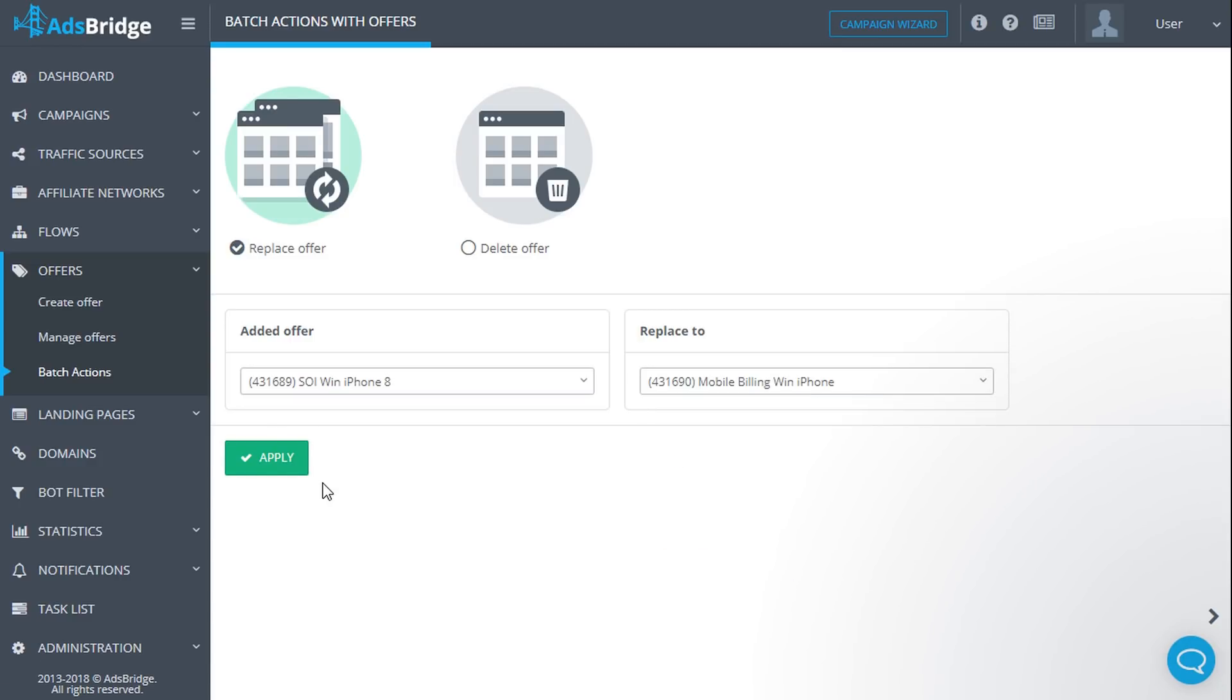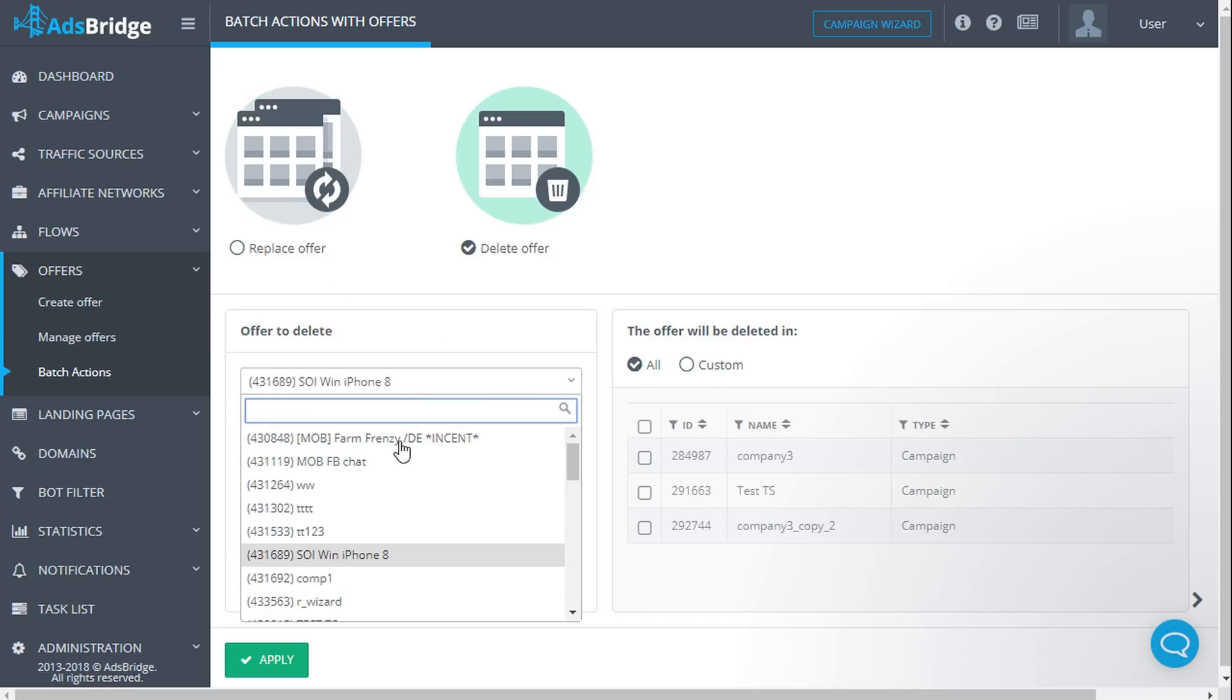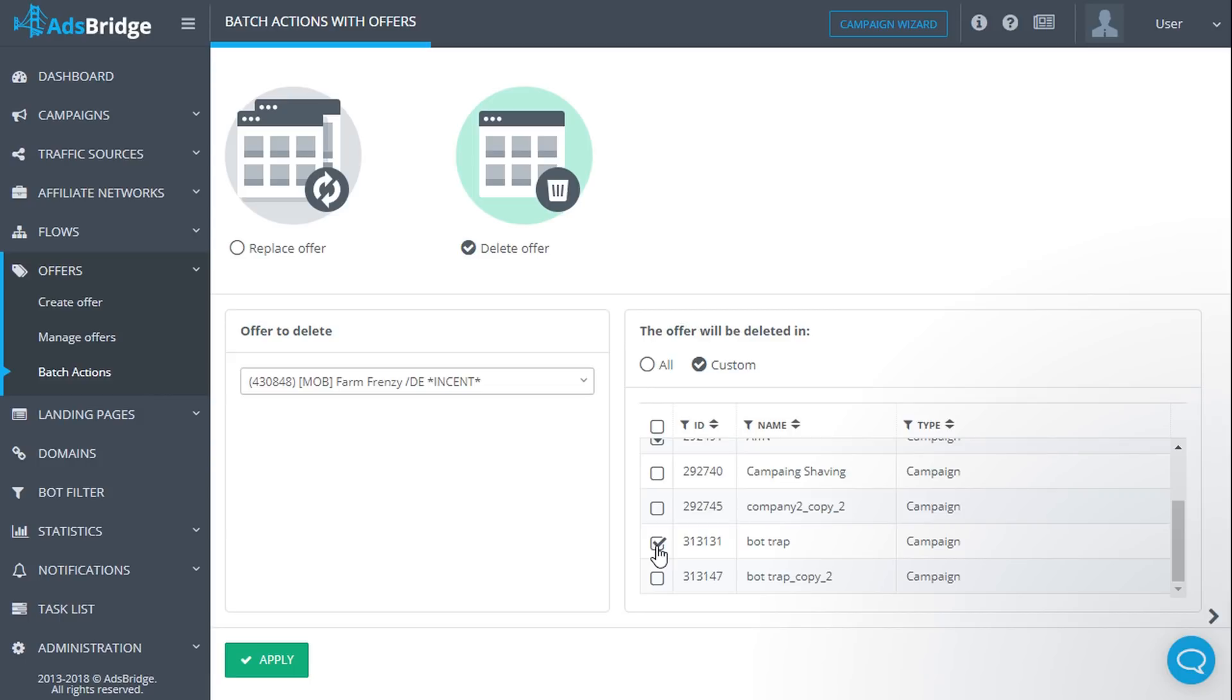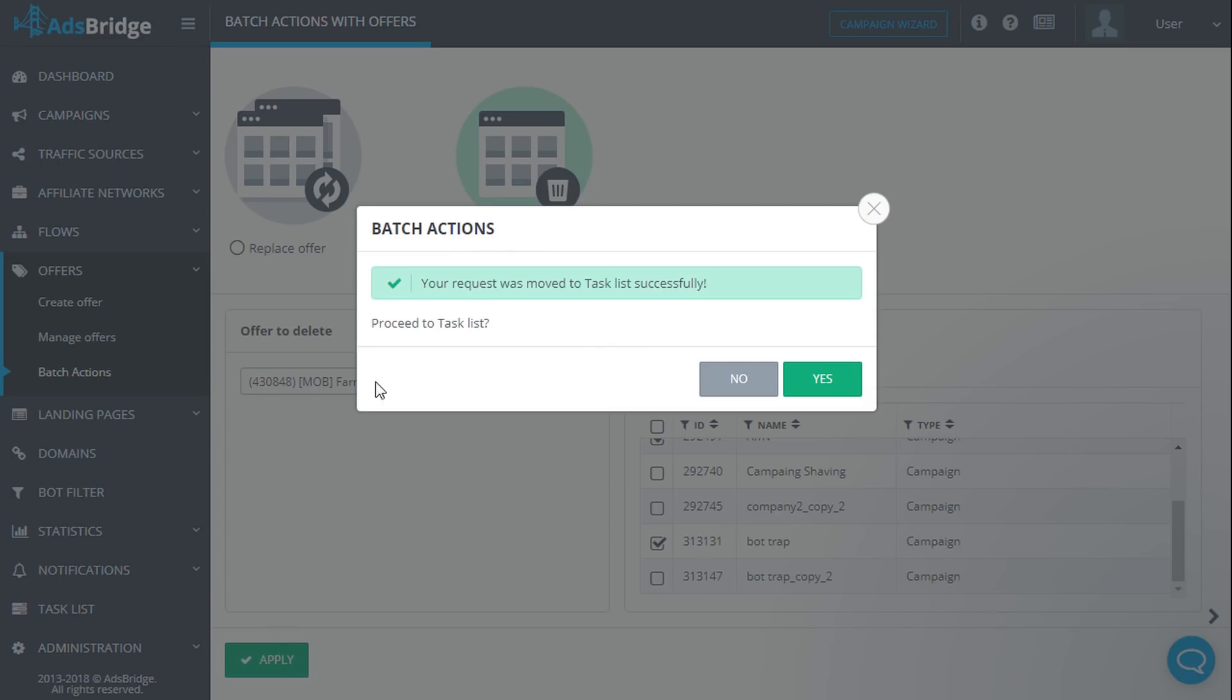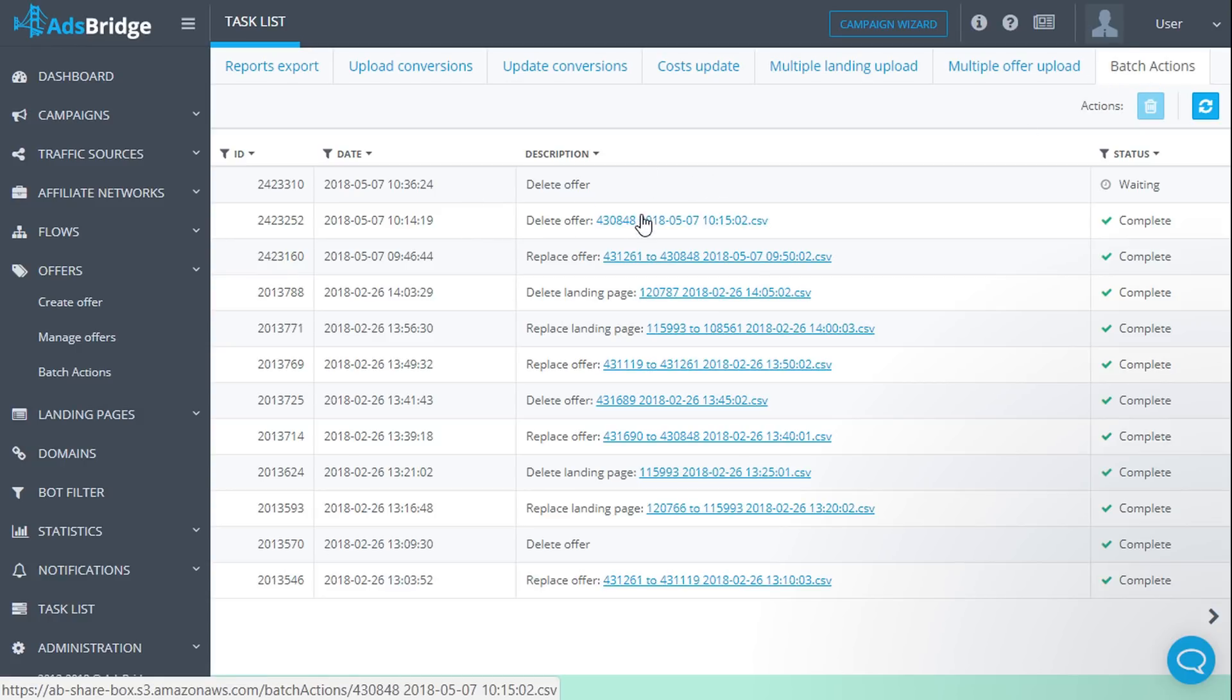In order to delete an offer, please choose the option 'delete offer'. In the field 'offer to delete', find and choose an offer you would like to delete. In the second list, 'the offer will be deleted in', you can see the list of all campaigns and flows, including archived ones, to which the selected offer was added. You need to check where you need this offer to be deleted. If an offer is the only one in the path, you can't delete it. After selecting, click apply. All changes will be displayed in the task list section, where you can download a CSV file with all your amendments: which offer was replaced, deleted, in what campaign flow, or the reason why the requested action wasn't performed.